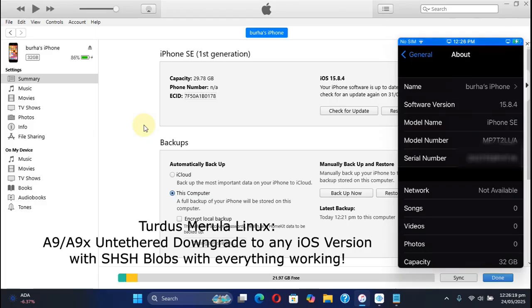The method shown in this video is completely free along with Turdus Merula. Now let's get to Linux to complete the downgrade.